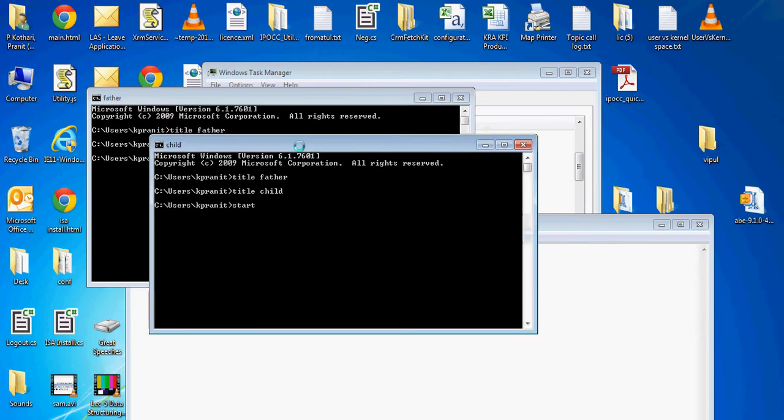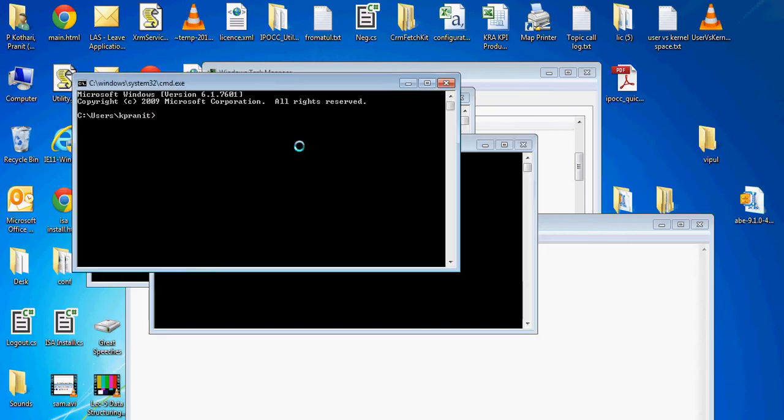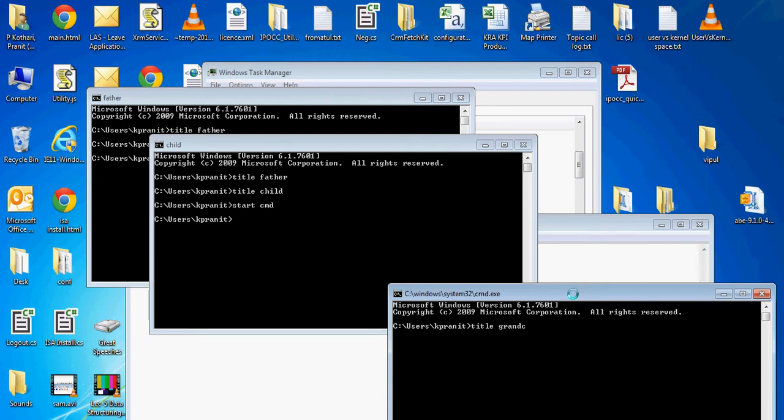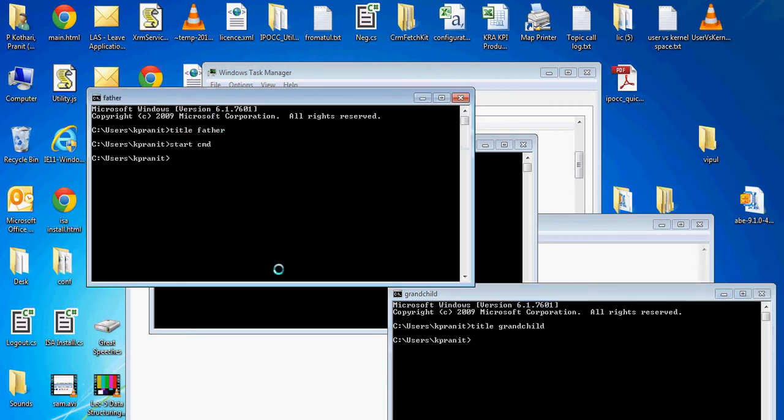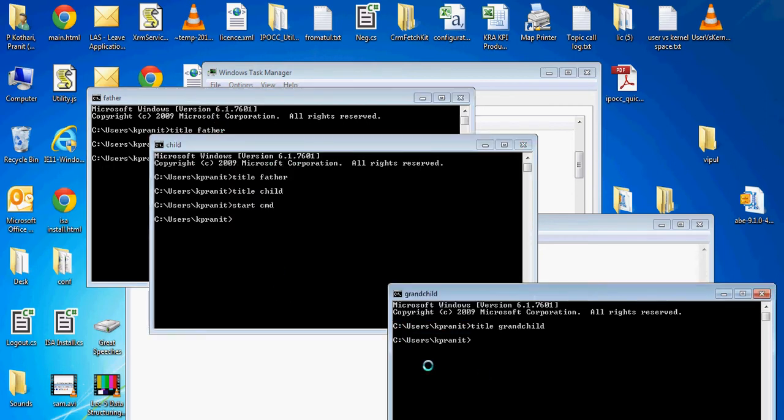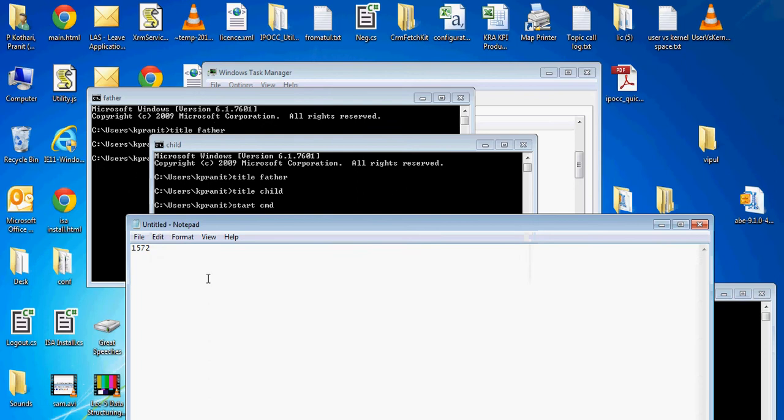And I am creating one more cmd.exe from it and giving it a title 'grandchild'. Now we have father, child, and grandchild.